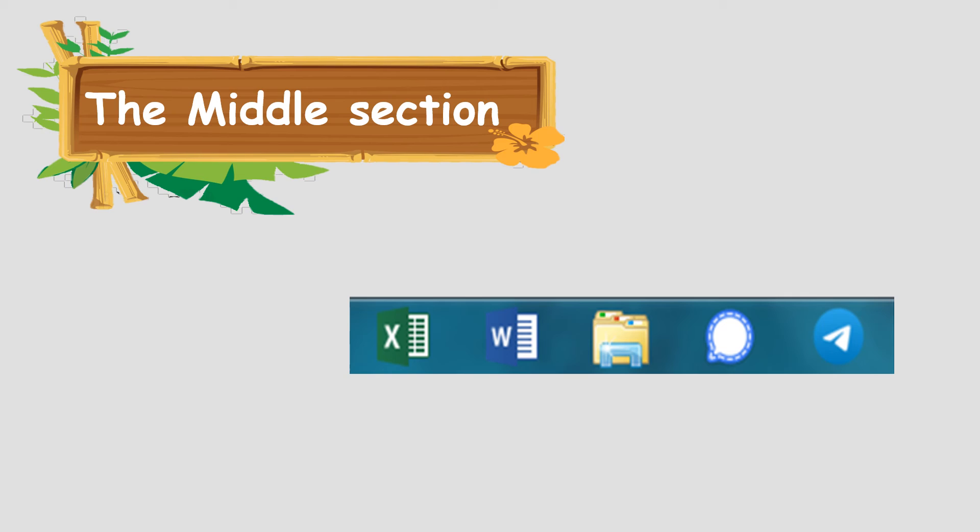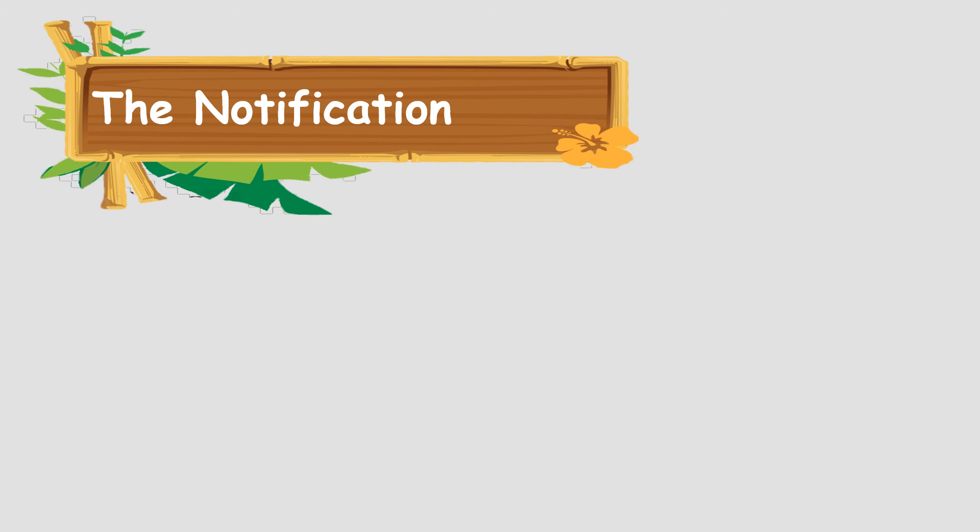When you click on the minimize button on the title bar of the window, it disappears from the desktop. And you can see its icon button on the taskbar. To see the window again, just click on its icon button on the taskbar. When you move your mouse pointer to a taskbar button, you can see a smaller version of that window.